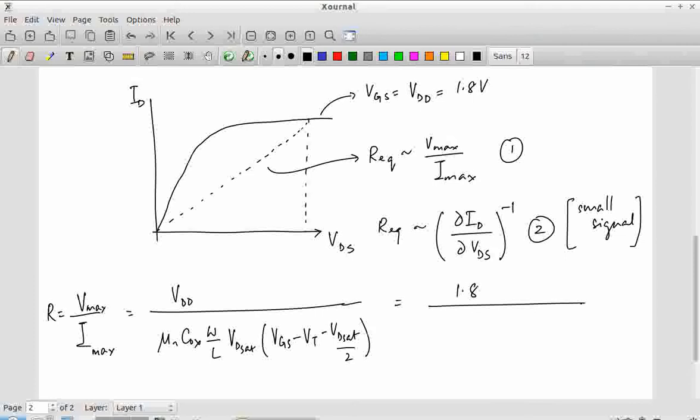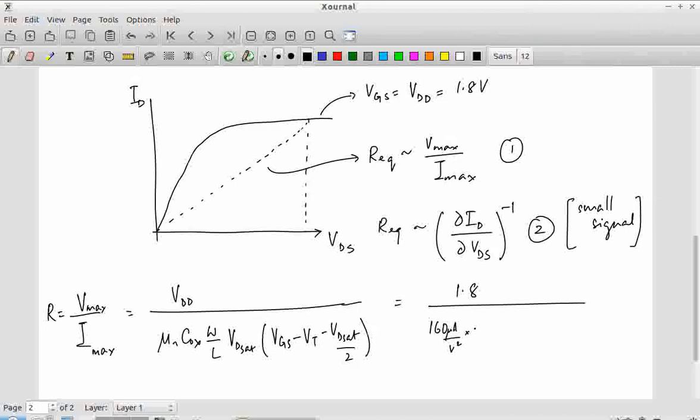The mu_n C_ox value we calculated a few classes back is approximately 160 microamps per volt squared. For a minimum-size transistor, W by L is 4 lambda by 2 lambda, so W/L = 2. The threshold voltage VT is taken as 0.6 V — though this is actually a slight overestimate for the 180 nm process. For assignments, the values will be specified along with the problem statement.